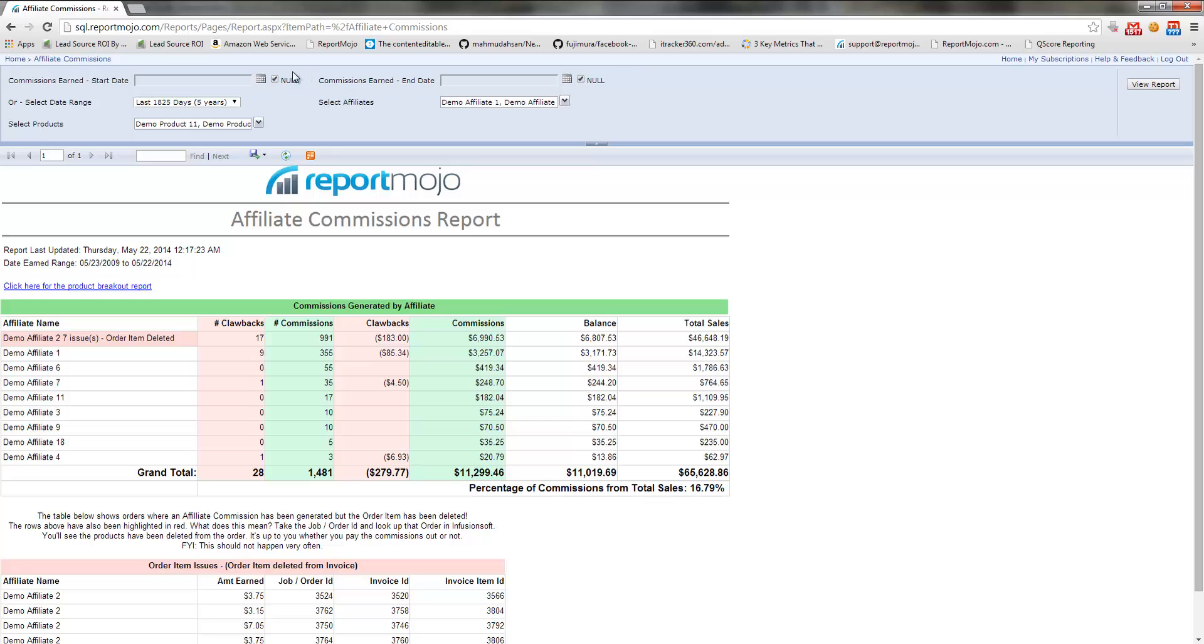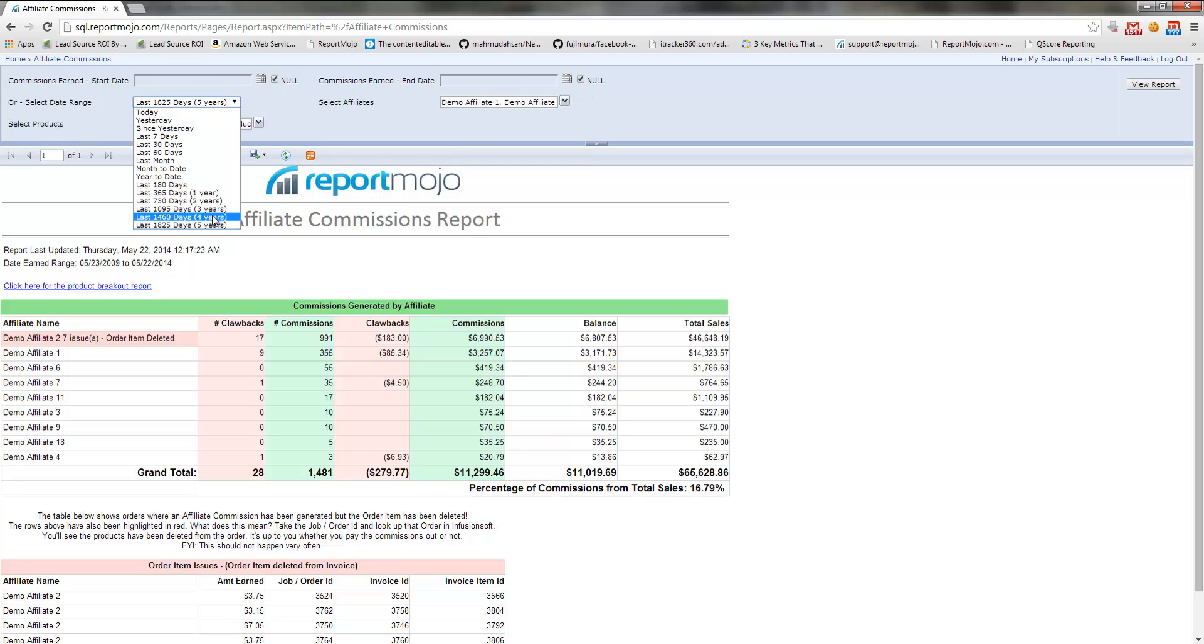So for instance, if we were paying out affiliate commissions only for January and February, you could put in a date of January to February. For this example, I'm just doing like the last five years.